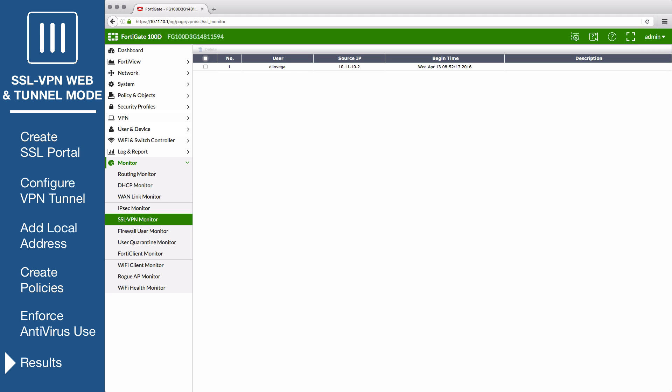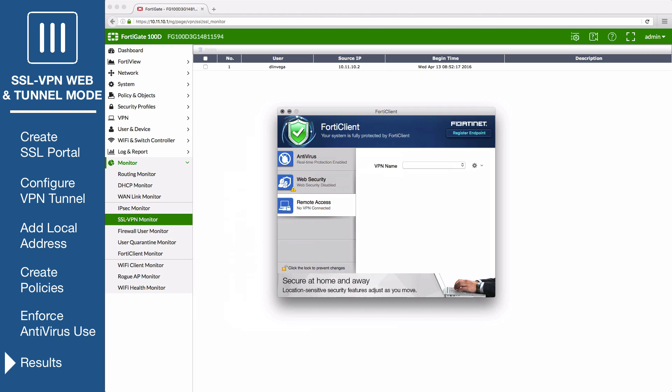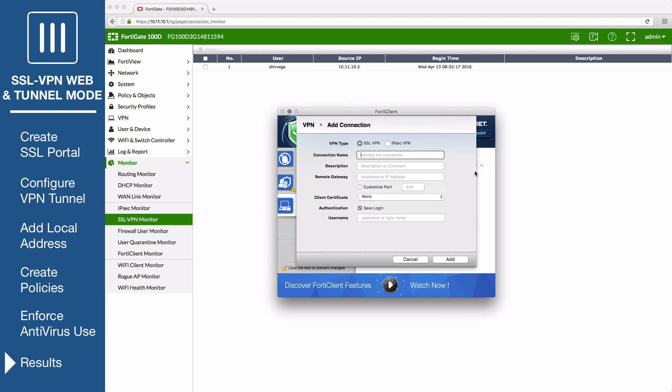Now test out tunnel mode. Open FortiClient. If you don't have it, you can download it from FortiClient.com. Go to Remote Access and add a new connection. Set the VPN type to SSL VPN.